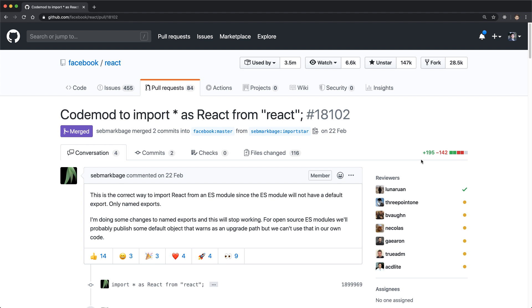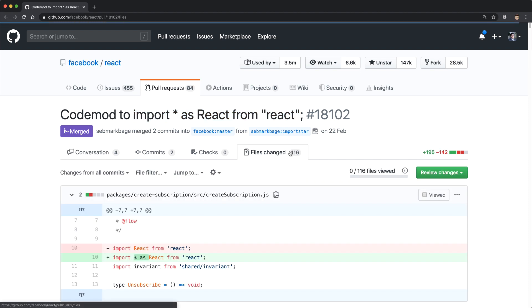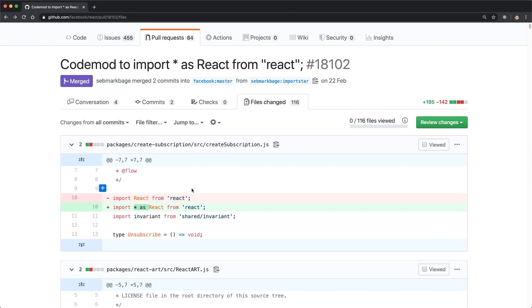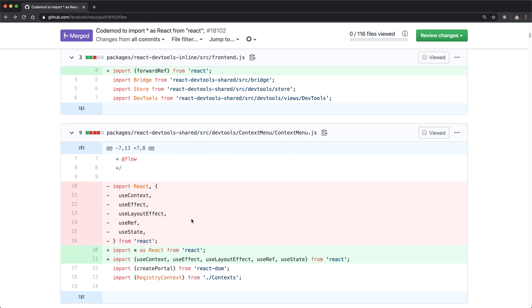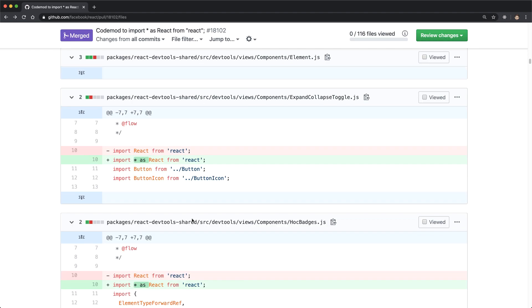So that brings us to the original question that we asked over here. Why is React migrating from import react from react to the namespace syntax, which is import star as react? Because this is not a minor change, there will be a lot of code churn for this.